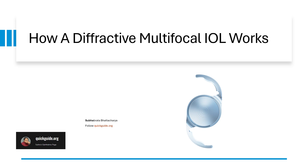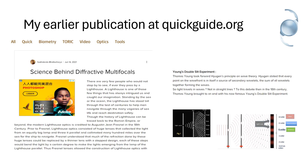I thought it is necessary to explain it in a simple and lucid manner how these diffractive multifocal IOLs work. I have written about it in my blog quickguide.org about how multifocal IOLs work, whether it's a diffractive bifocal or a trifocal IOL.